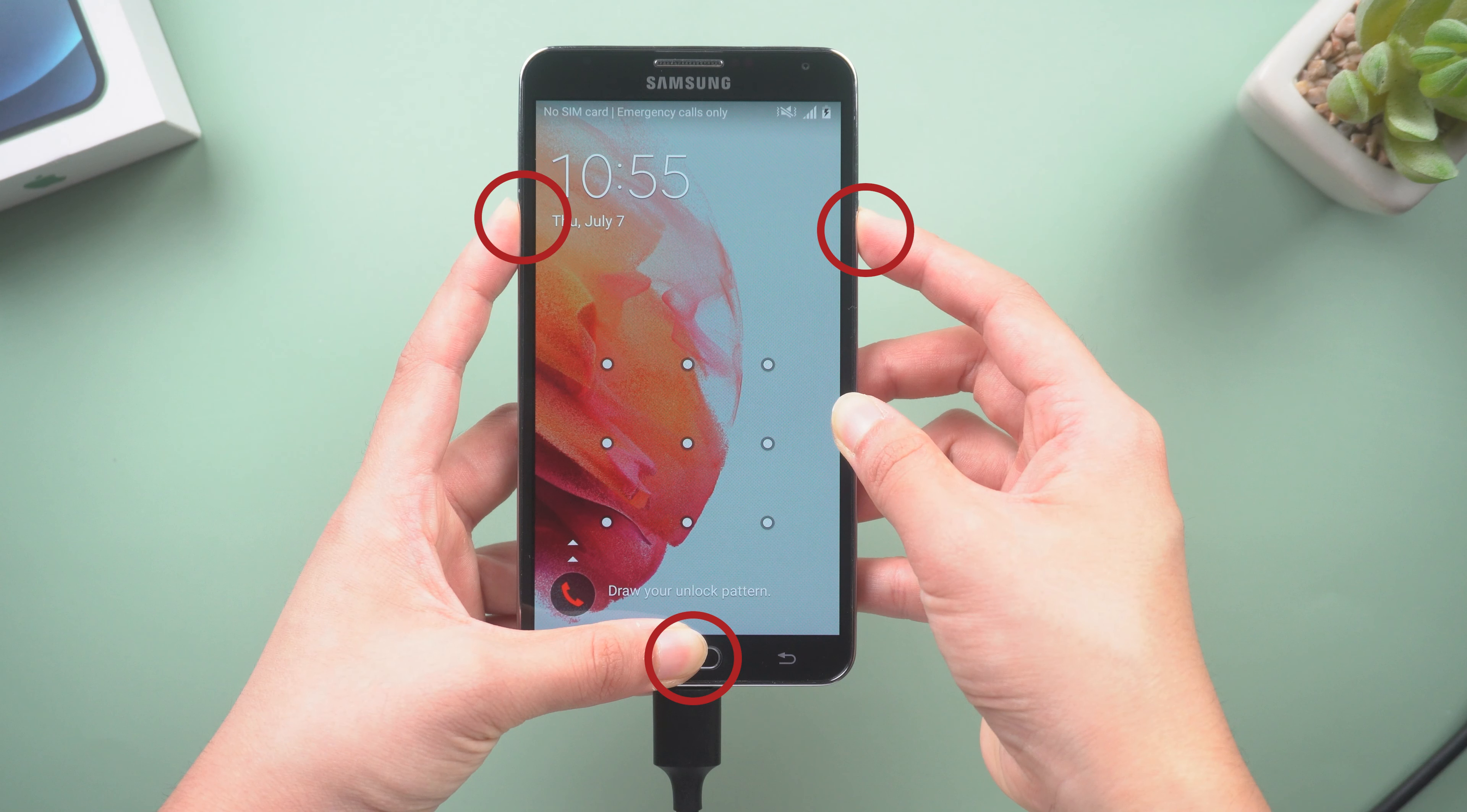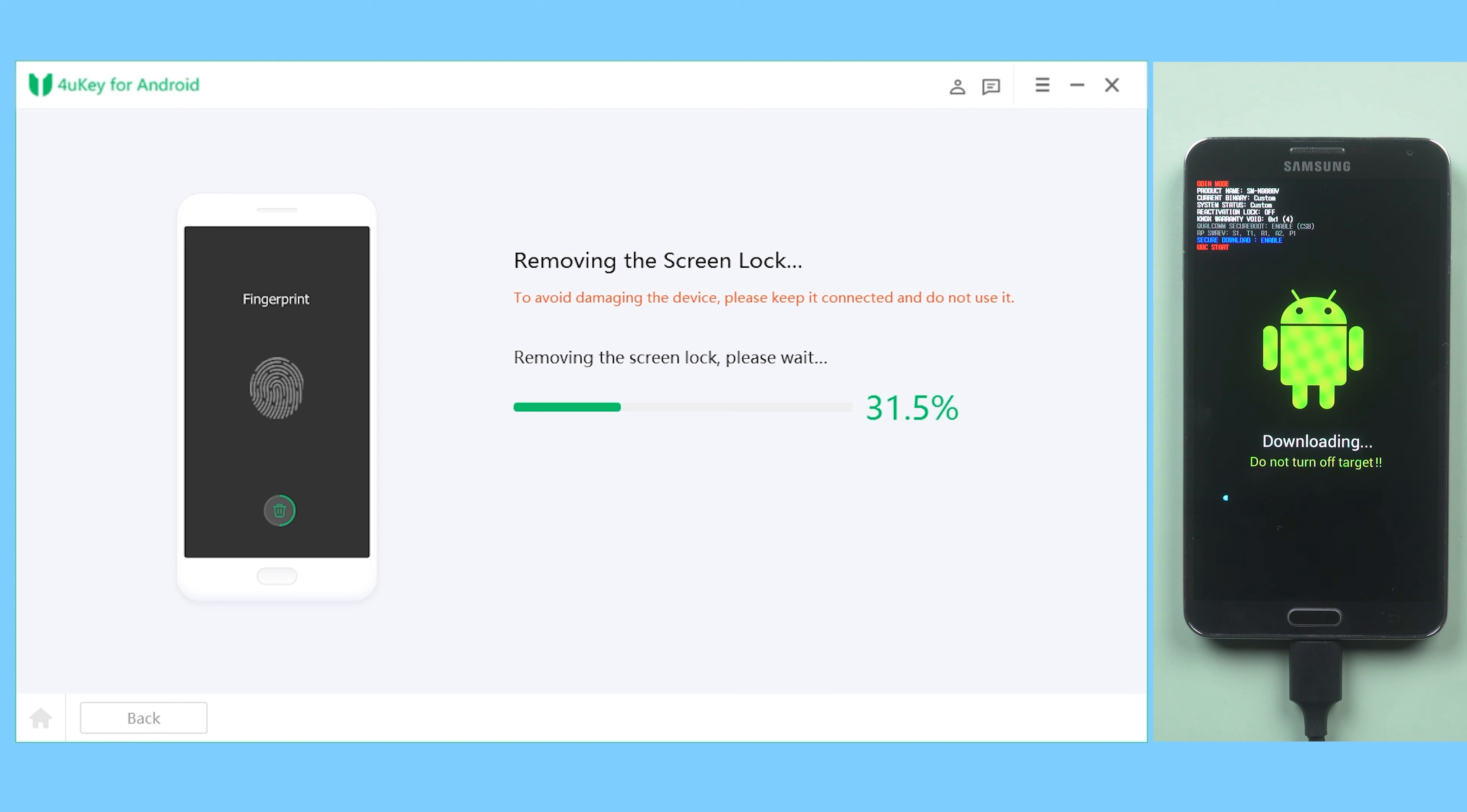Don't release your fingers until you see the warning page, then press the Volume Up button to enter download mode. Okay, click Start button and it will unlock your pattern lock in just minutes without data loss.